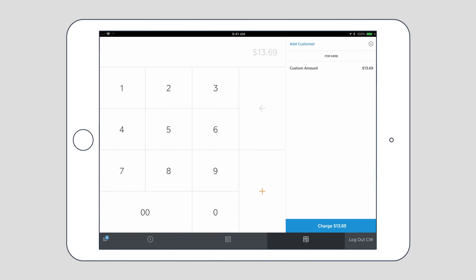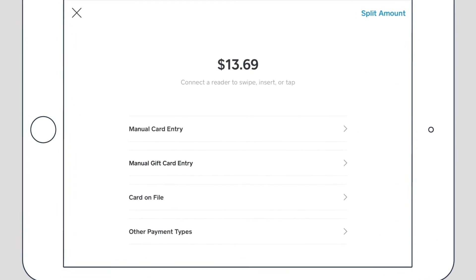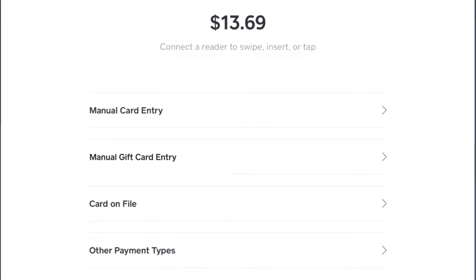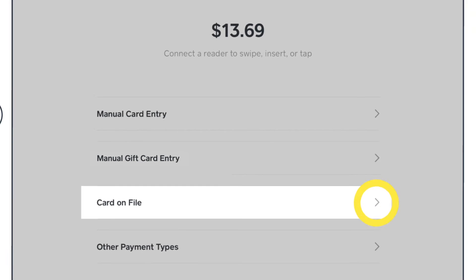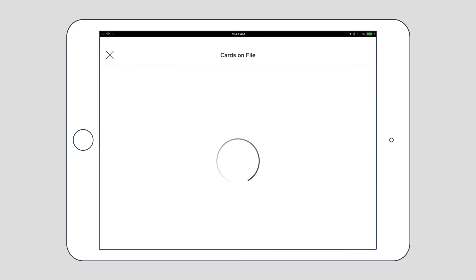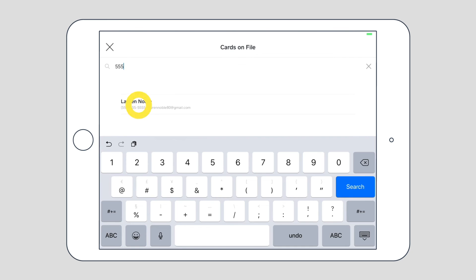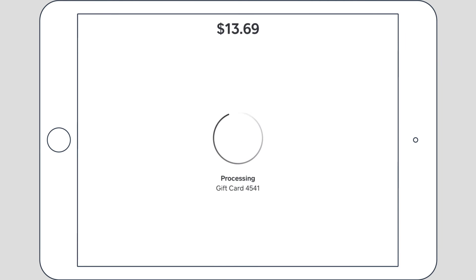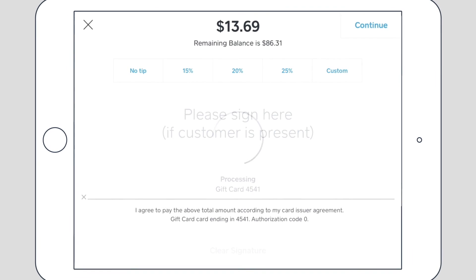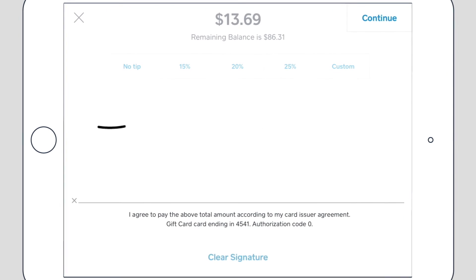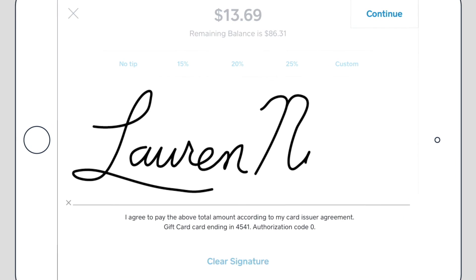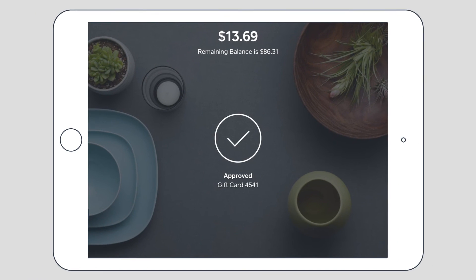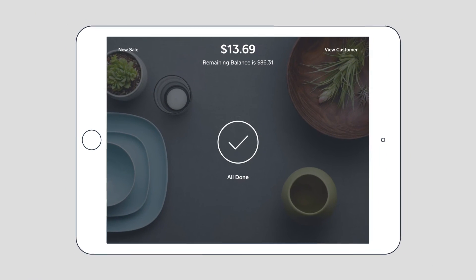When you ring up the sale, you tap charge. Enter the 16-digit redemption code here. Or if your customer wants to use their phone number, tap cards on file, enter their number, and tap charge again. The remaining balance will print on their receipt. If there's not enough on the gift card, we'll use up the balance and ring up the rest. You can also resend e-gift cards to customers who need them again.